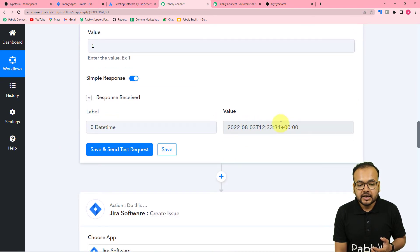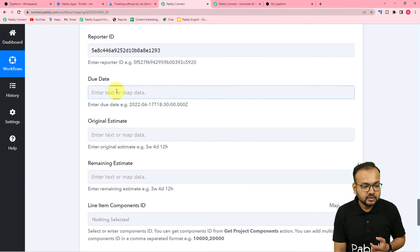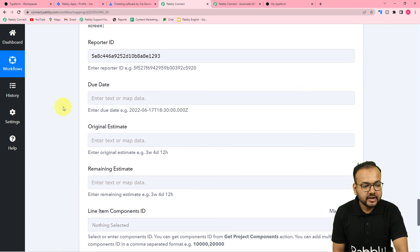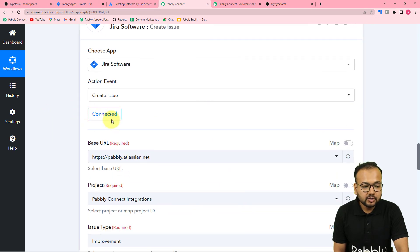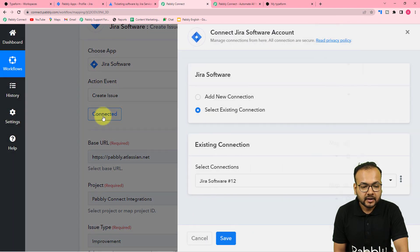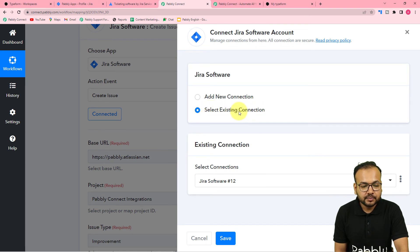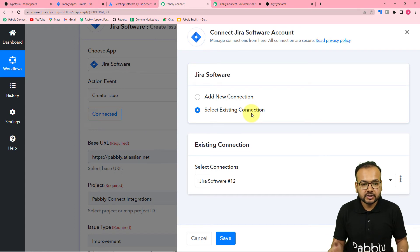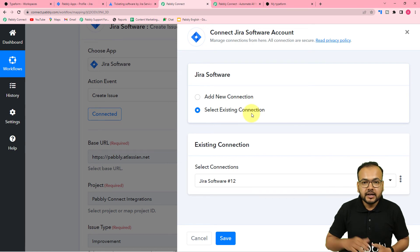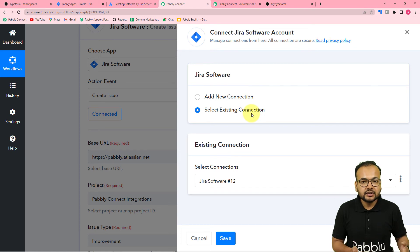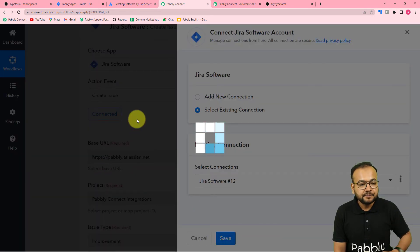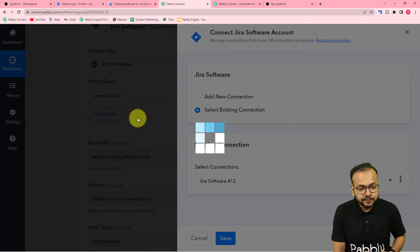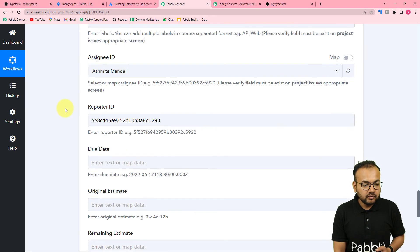Click Save and Send Test Request. You will find a date-time label in the response, and here you will find the due date. This will act as the due date for our issue resolution. To map it in the Jira step, click on the due date field — but it may not show previous steps since we added a new step in between. To fix this, click the Connected button in the Jira step and select the existing connection option, then click Save one more time to refresh the connection.